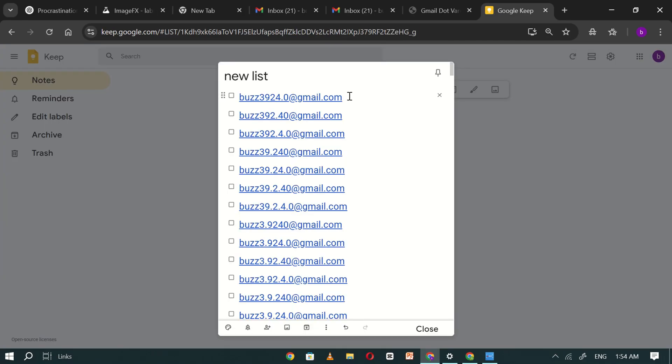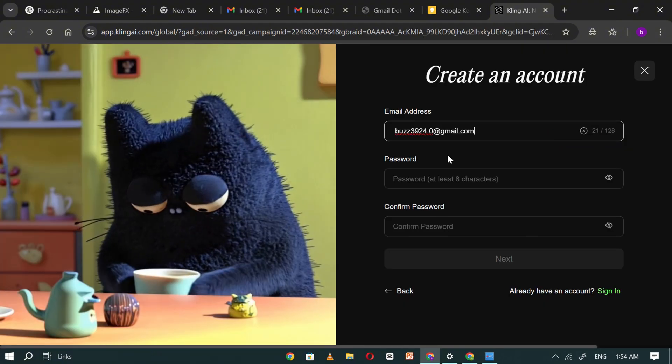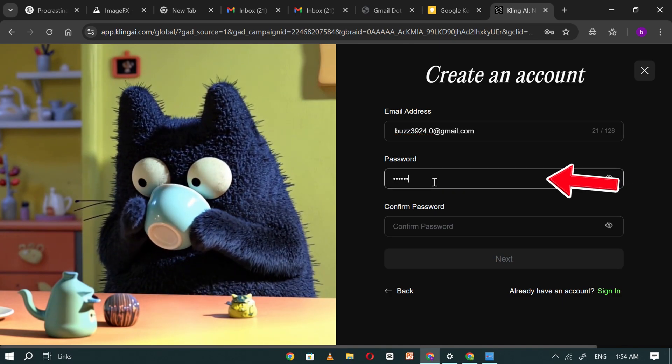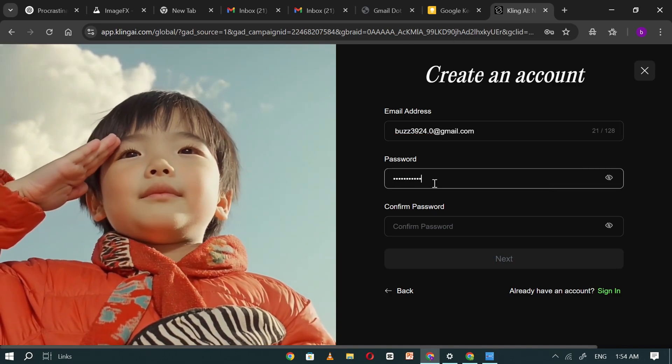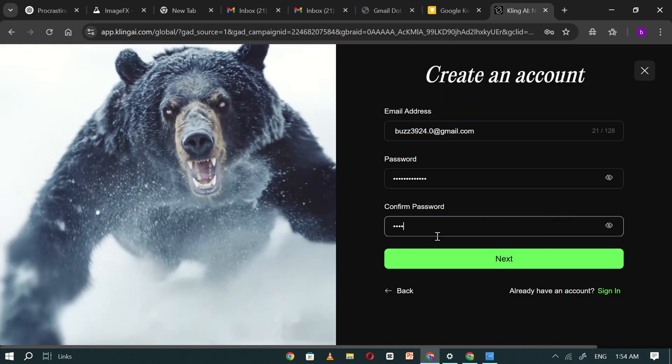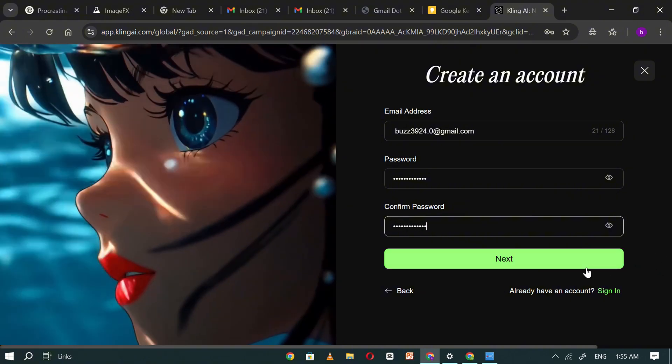Now, go back to Google Keep. Copy the first Gmail variation you generated and paste it into the sign-up box. Enter the same password in both the password and confirm password fields. Then, click sign-up.